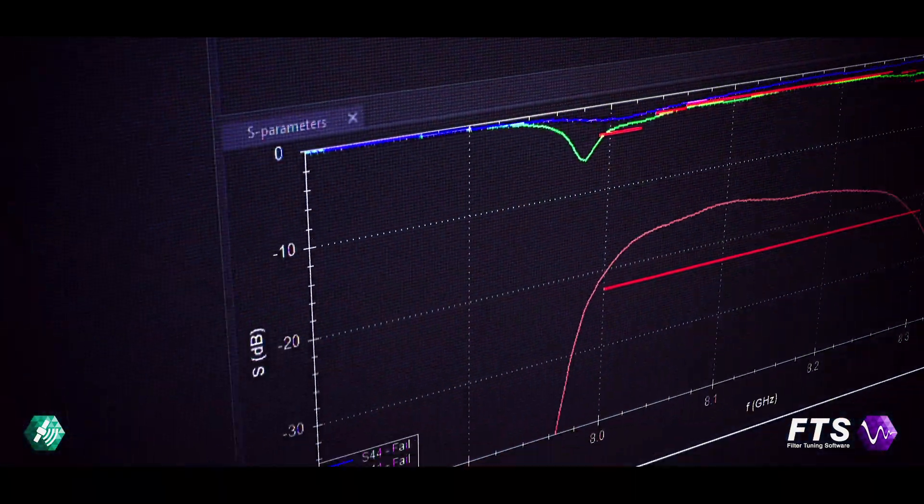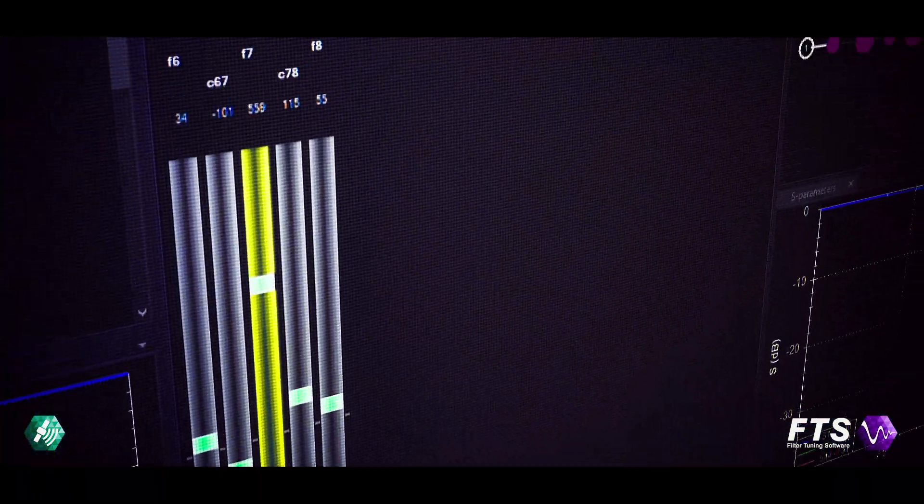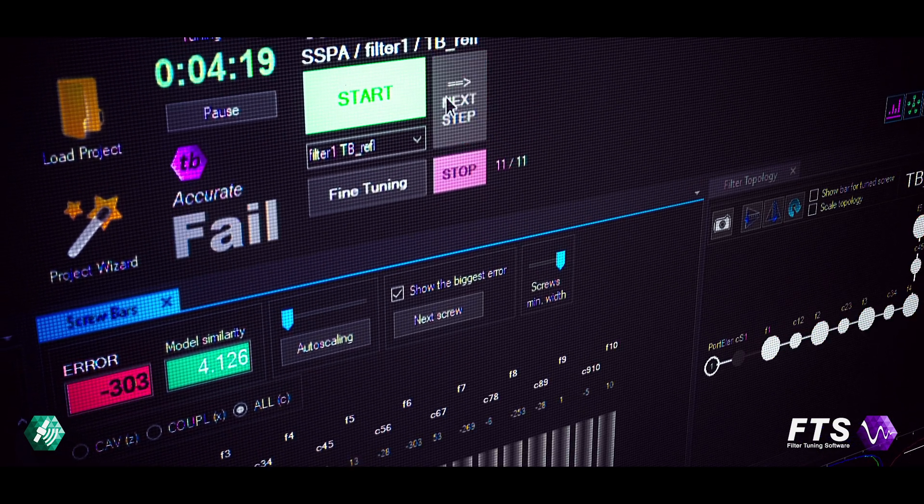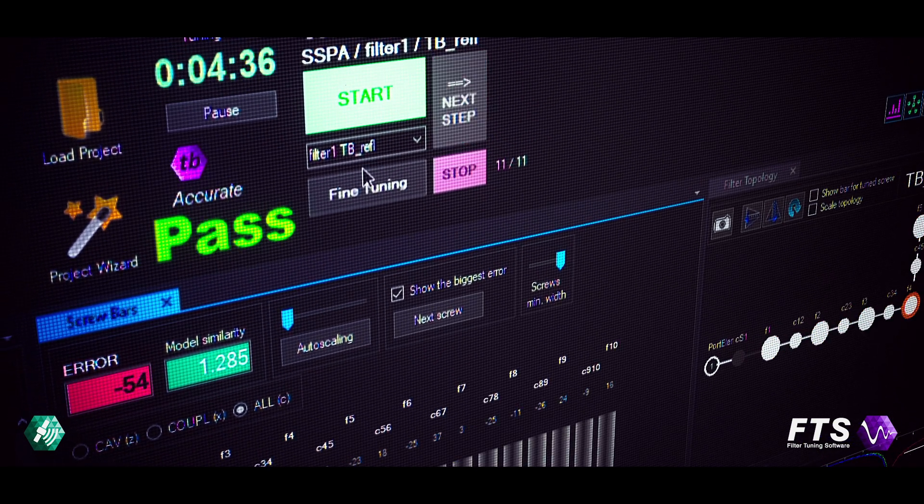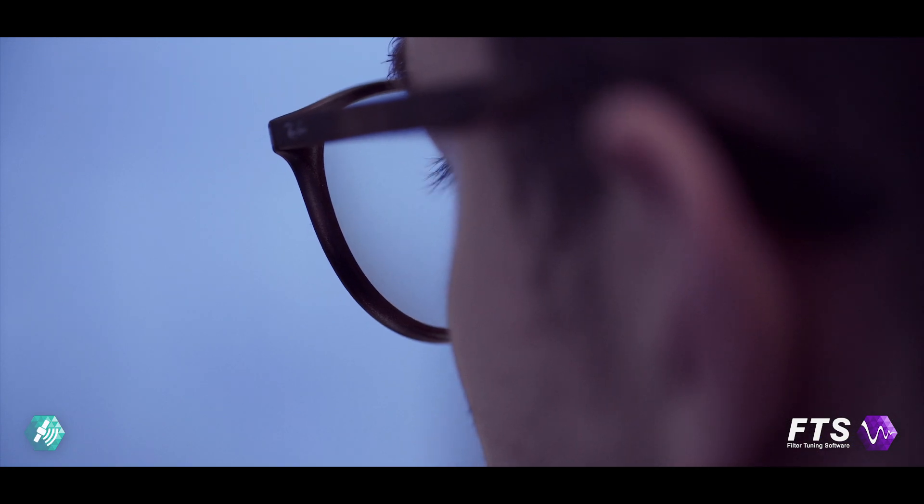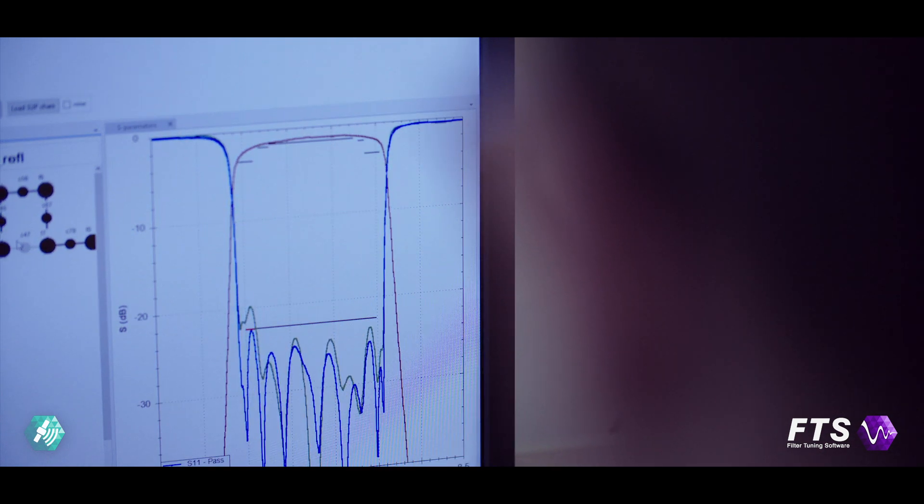An intuitive interface allows for easy adaptation of new filter types and significant savings of tuning time. Anyone after a short training can tune filters like an expert.